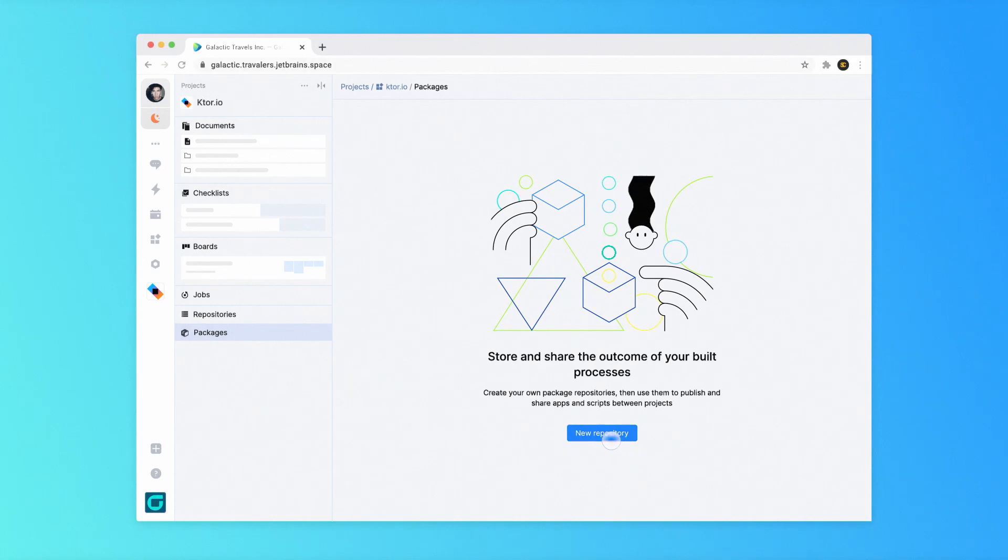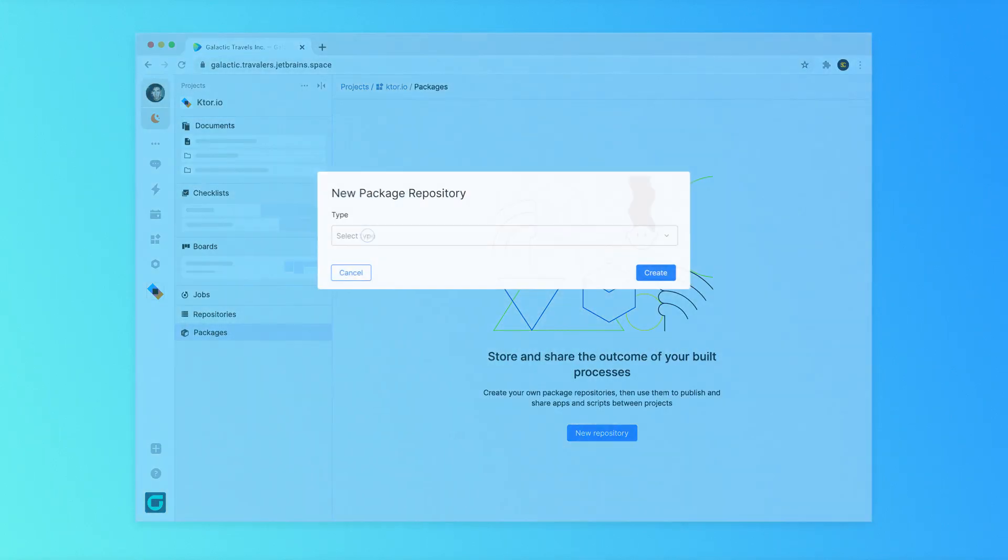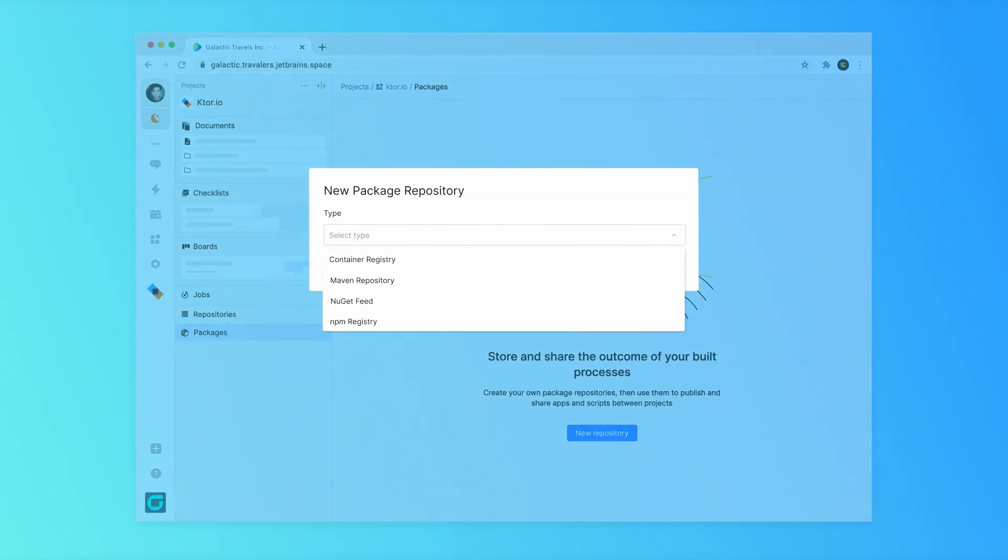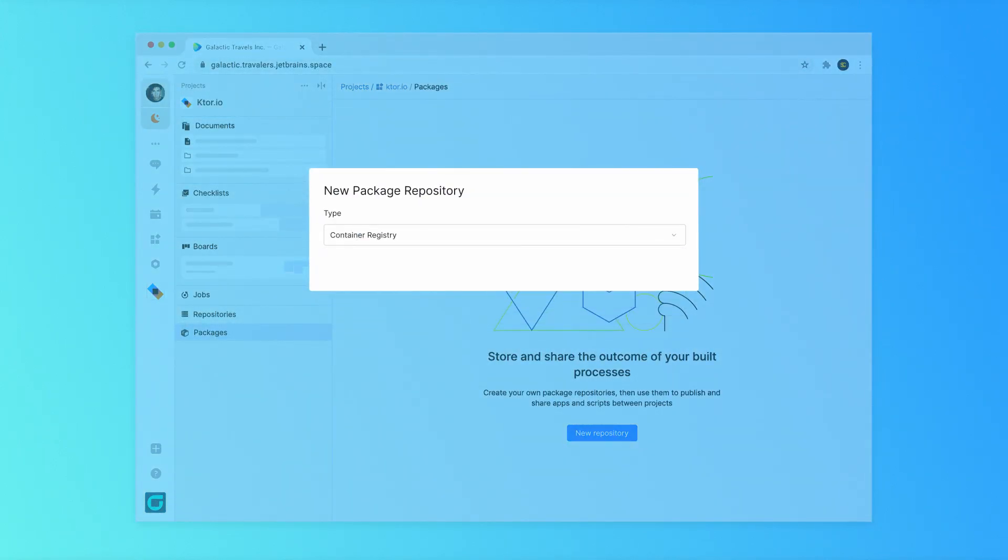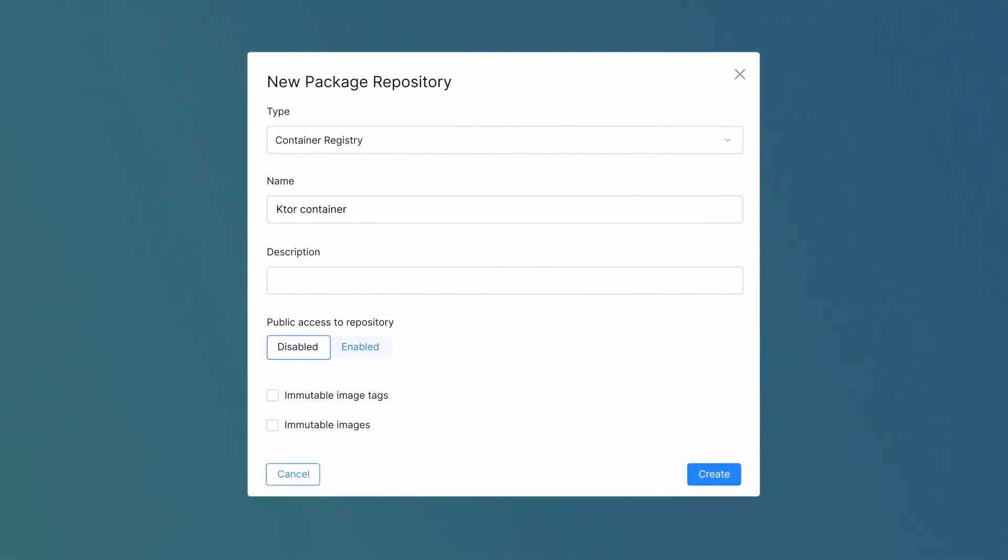Let's create one by clicking New Repository. Choose a package type in the drop-down. Next, give it a name and description.